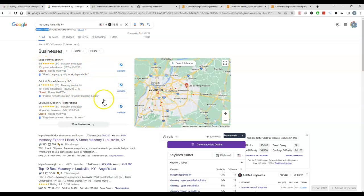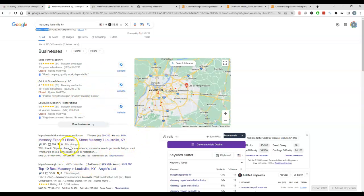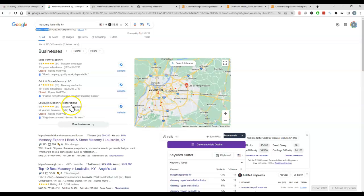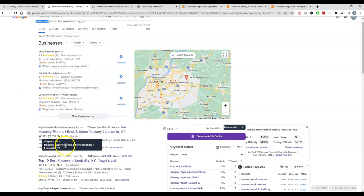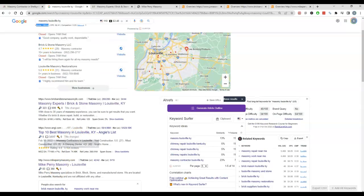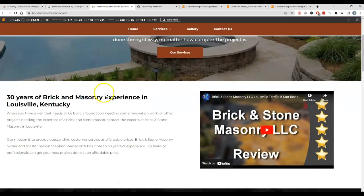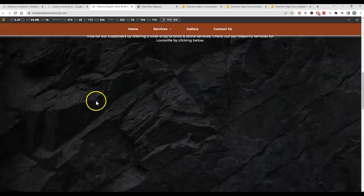The second biggest factor when it comes to ranking in the map pack is actually ranking in the organics. And all that means is just ranking in the standard webpages. So like this guy here, Breaking Stone Masonry is second in the map pack and first on the page. So I figured I'd take the top two guys here and we just take a look at their sites and see what they're doing.